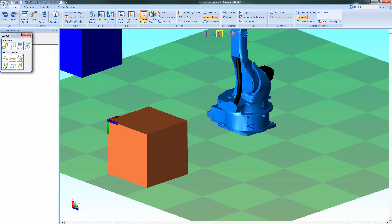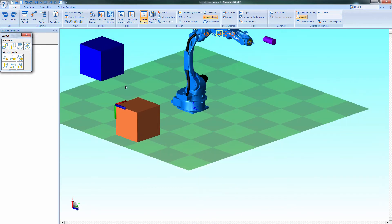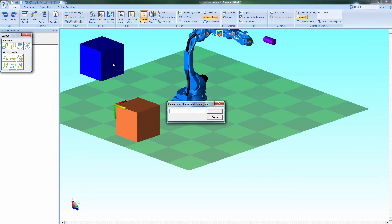Select this button to move a model along the axis of the coordinate system. So first select the axis. Now select the model. And type in the distance you want to move to.